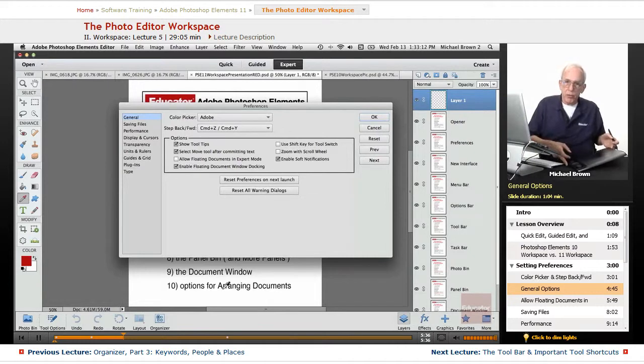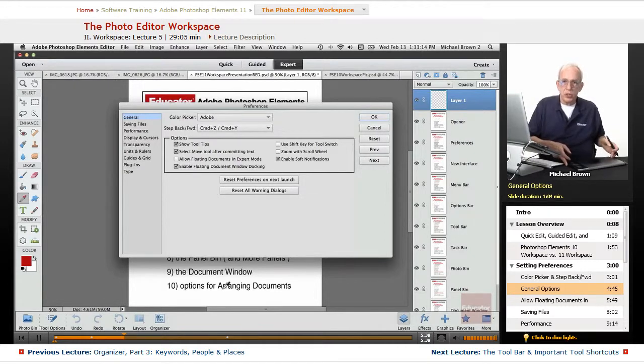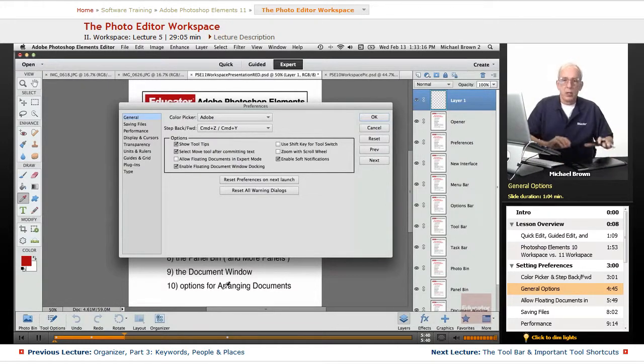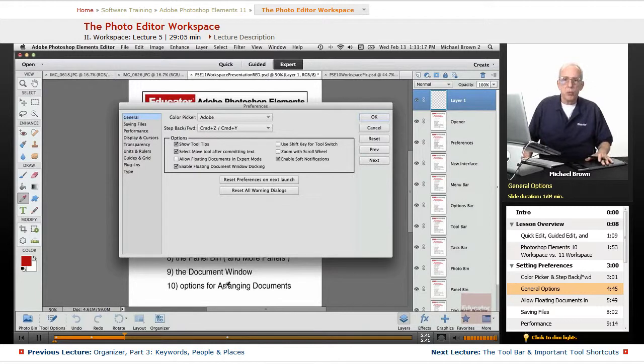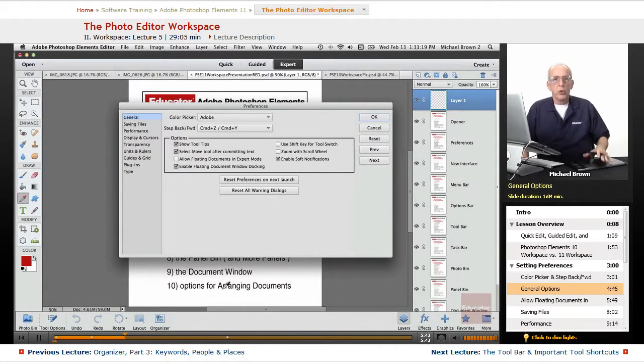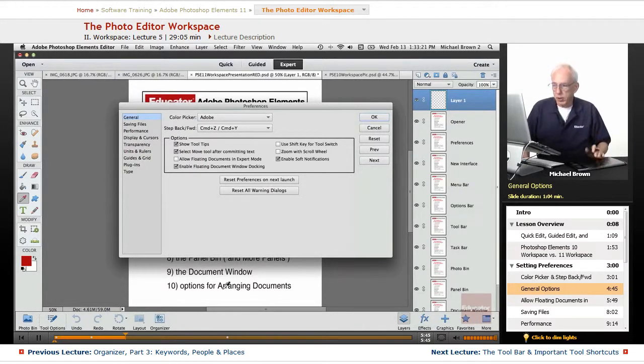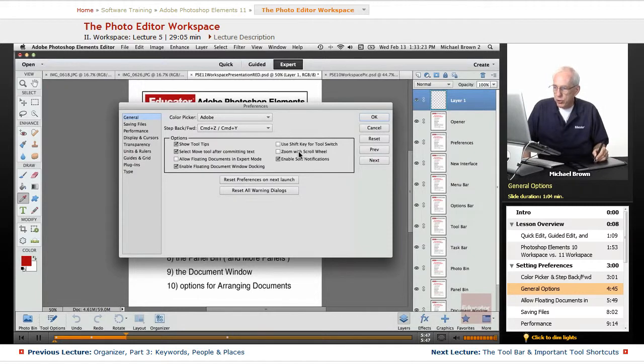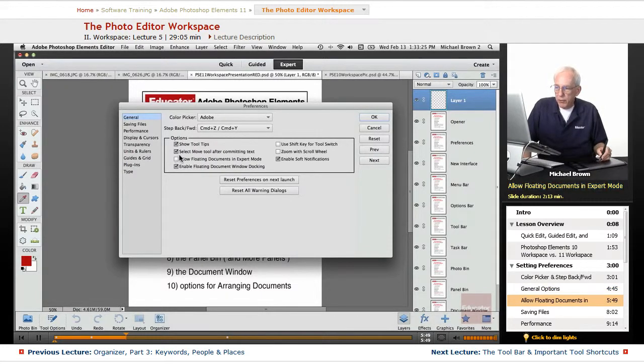This is the high-end version. Intuos. They have a slightly lesser resolution version called Bamboo. Either one works fabulously. All right, so that's the zoom with scroll wheel. On the left side...